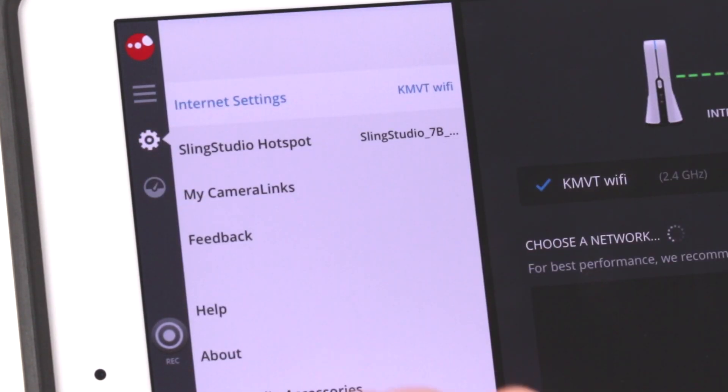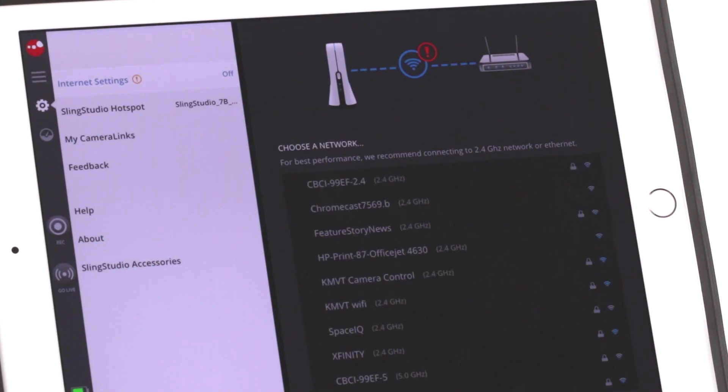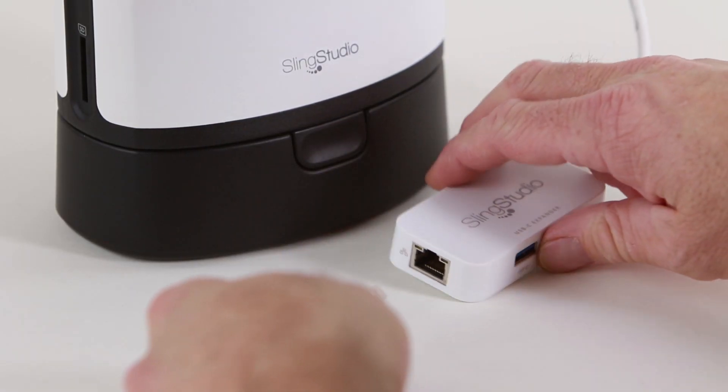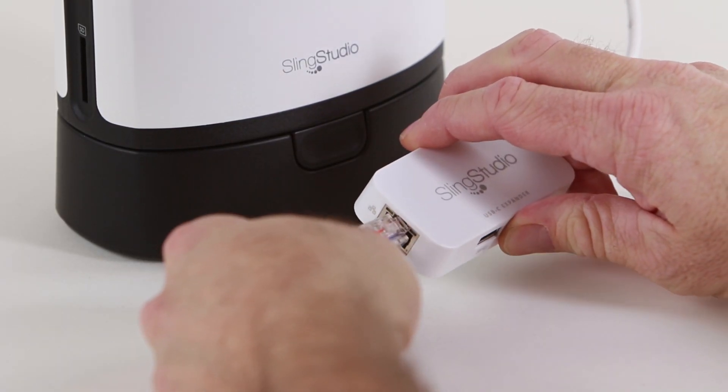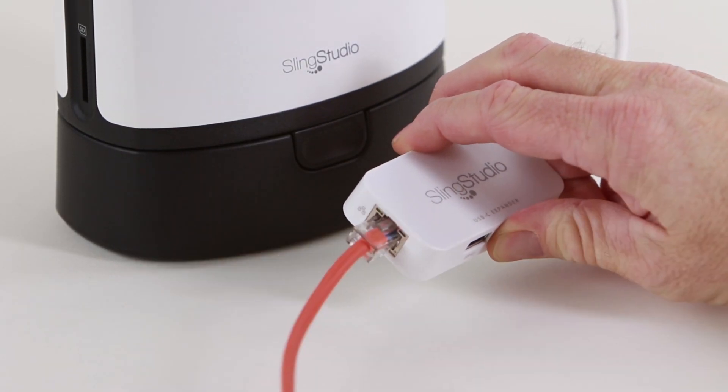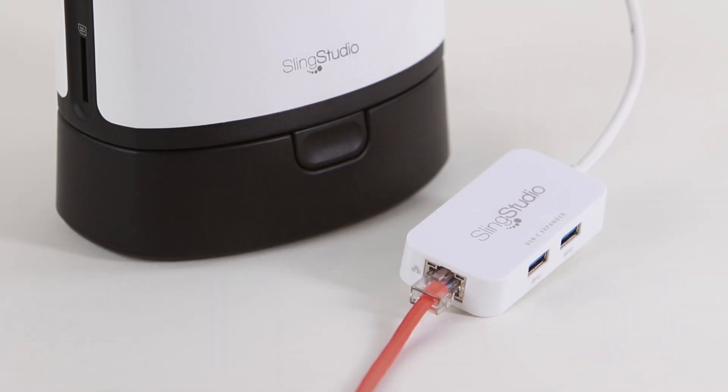Start by connecting your SlingStudio to the Internet using either Wi-Fi or an Ethernet cable attached to the USB-C extender.